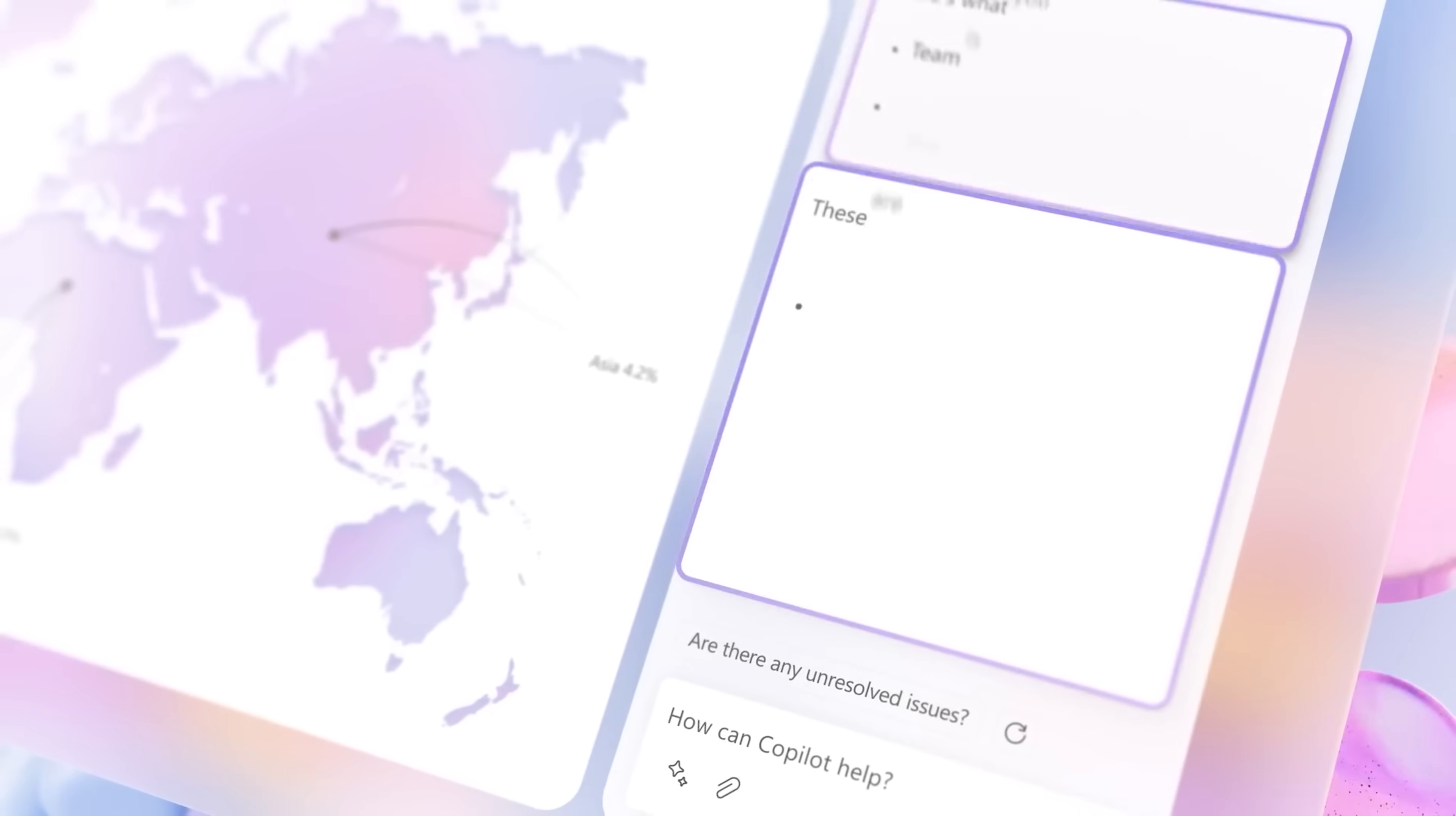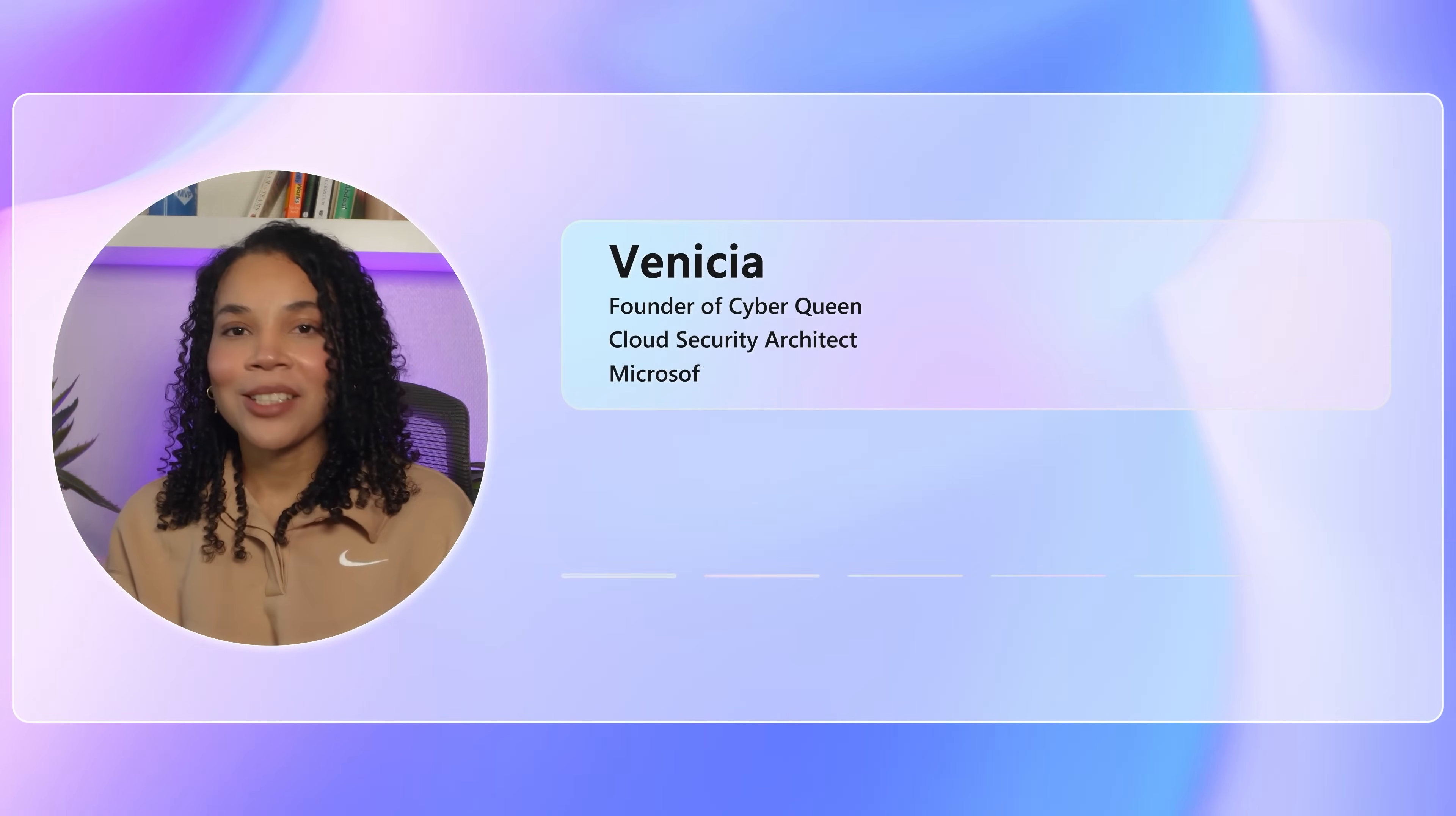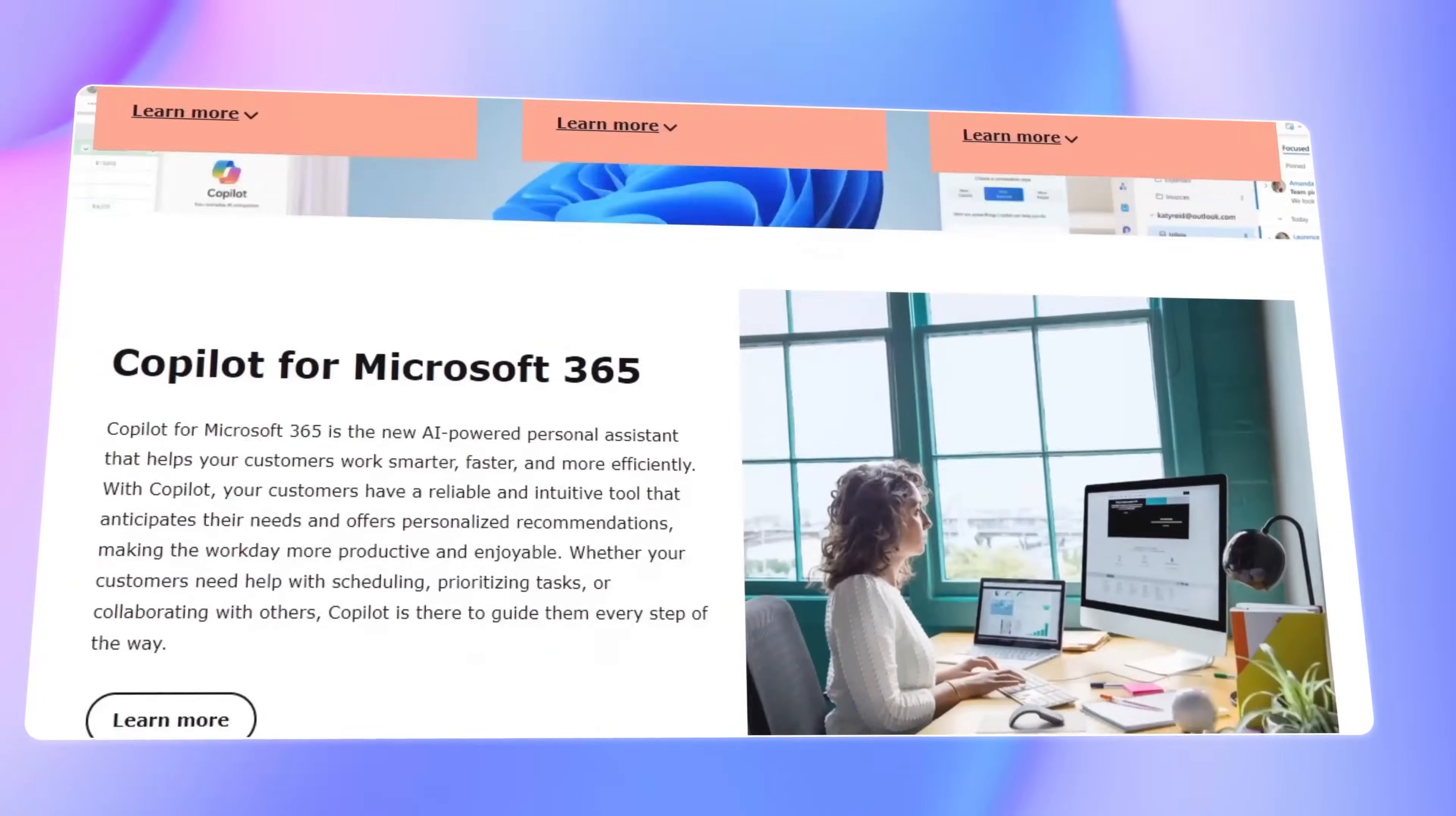Hi, I'm Vanisha. I'm the founder of Cyber Queen, a Cloud Security Architect, and a Microsoft MVP. Together with Also, we bring you practical insights backed with expert advice on navigating the future of AI in your business.